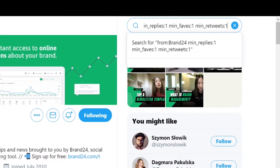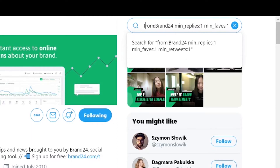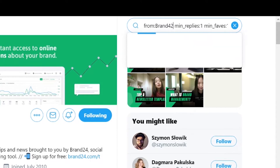This command basically tells Twitter that we want to see tweets from that username with a minimum of one reply, one like, and one retweet. You can sub in higher numbers to narrow down your most engaging tweets, or even enter different usernames, like your competitors, to see how they're engaging their audiences.